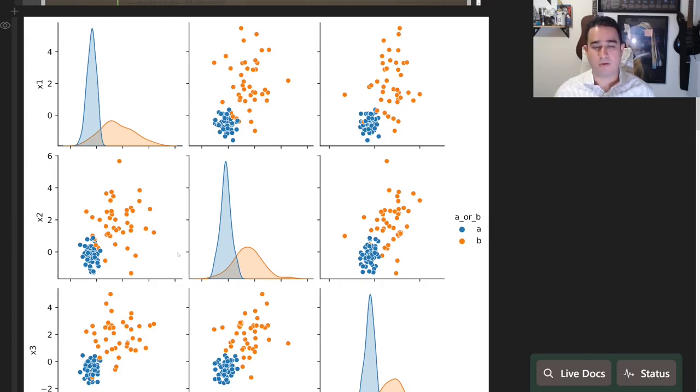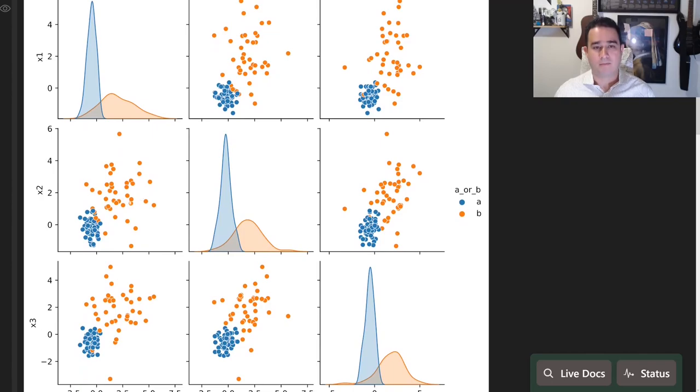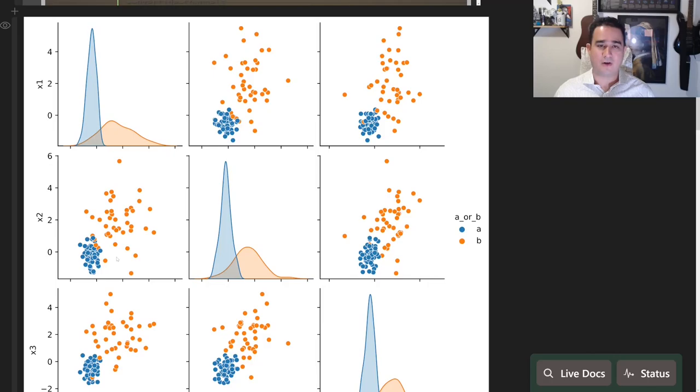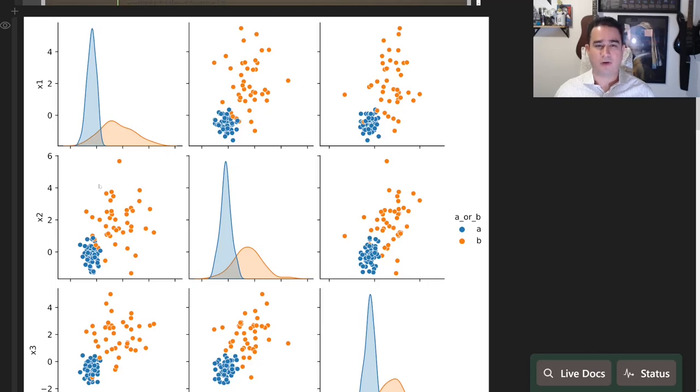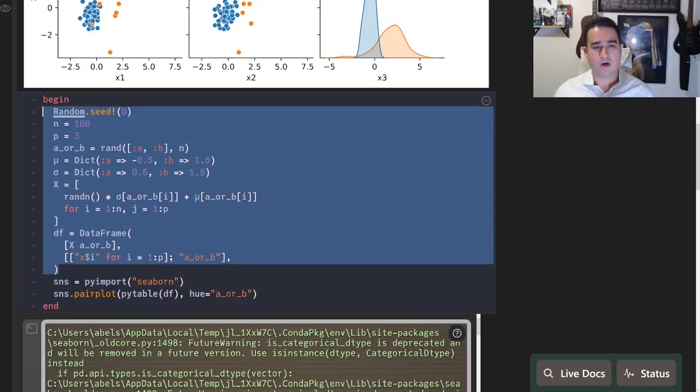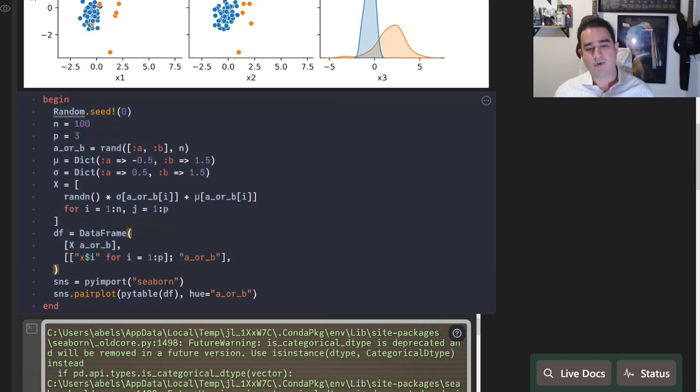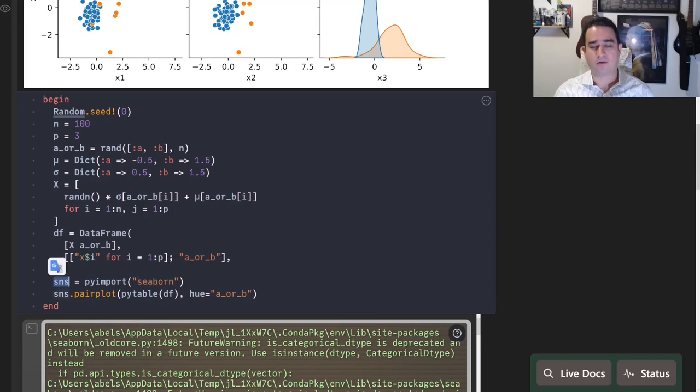If you look at this and you have seen a classification problem before, you probably recognize the Seaborn package that plots all of the three X's and the classes of these points.